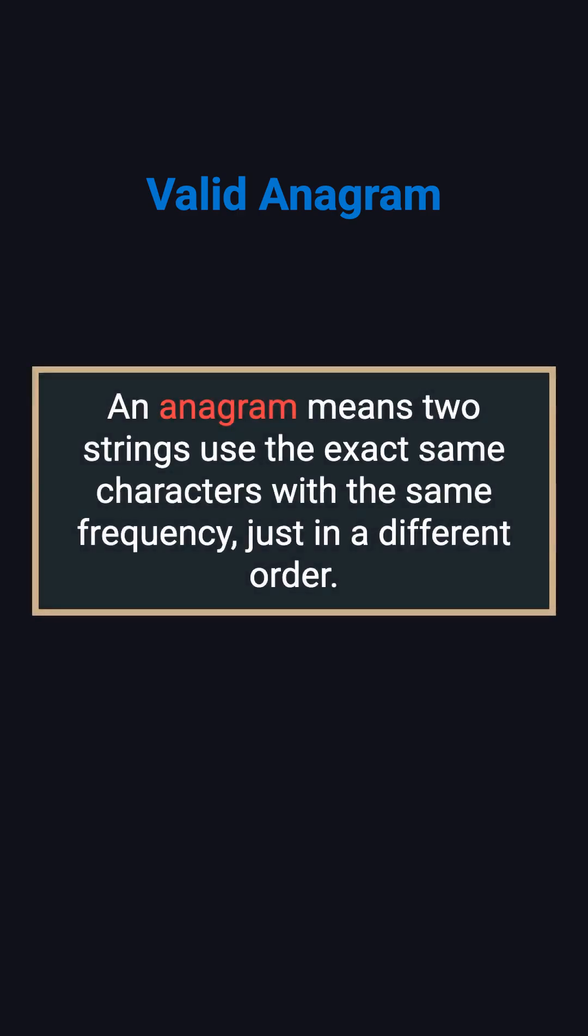So, what exactly is an anagram? It's simple. Given two strings, you need to determine if they contain exactly the same characters, with the same frequency. The order doesn't matter.